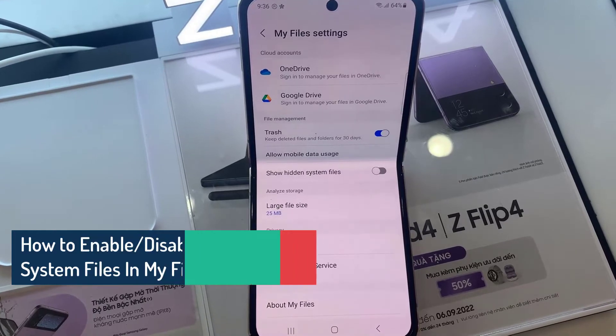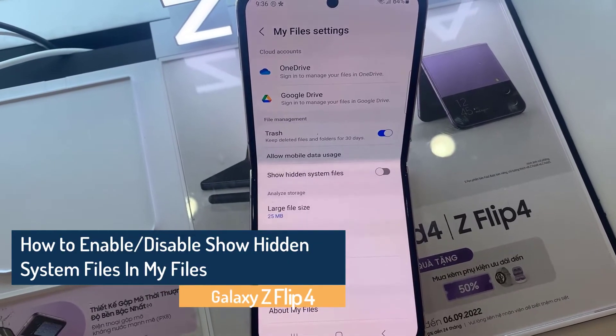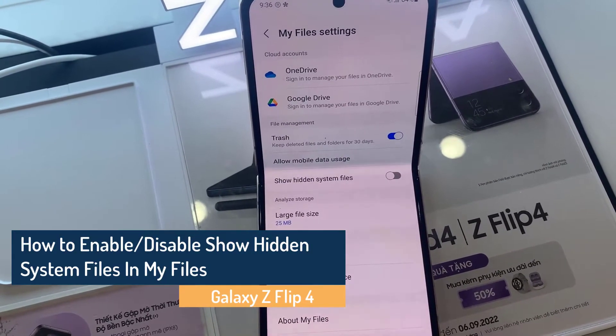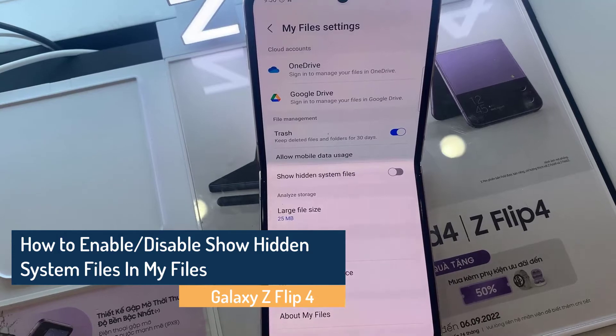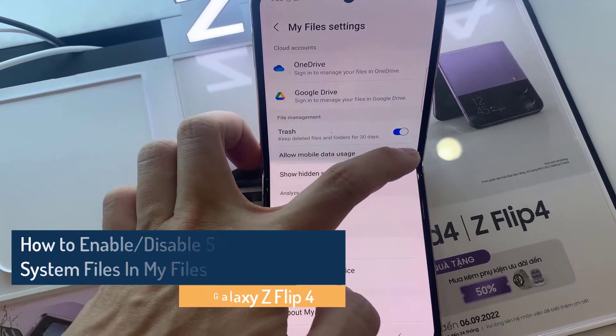Hi everyone! In this video, how to enable or disable show hidden system files in My Files on the Samsung Galaxy Z Flip 4.